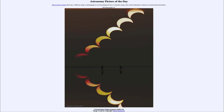In a total eclipse, the sun would be blocked out completely. What actually occurred yesterday at the peak of the eclipse was an annular eclipse, which means that there was an annulus or ring of sunlight around the moon, because the moon was a little bit too small in apparent size to completely block out the sun.